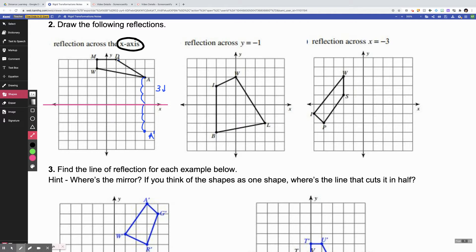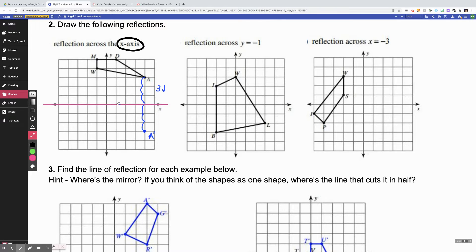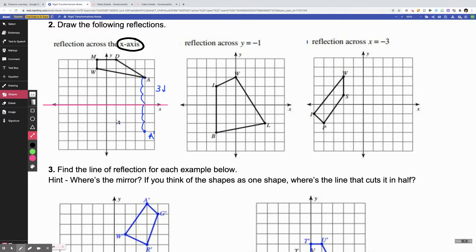That means I have to go the same distance on the other side of the mirror to figure out where my new point A is going to reside — one, two, three. So my new point A is here, and I'm going to label it A prime because it's my new point. So you want to start with the point you're trying to move, count how many spaces you need to go to reach the mirror, then move the same distance on the other side. Here point D is five units above the mirror, so I go straight down to the mirror and count five units below: one, two, three, four, five. So my new point D prime is here.